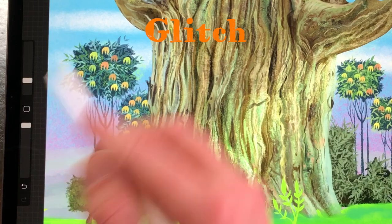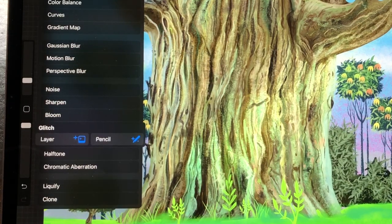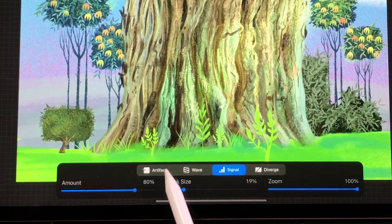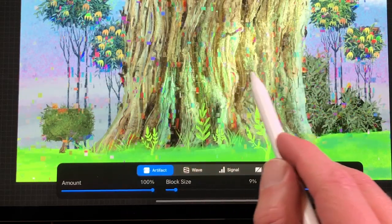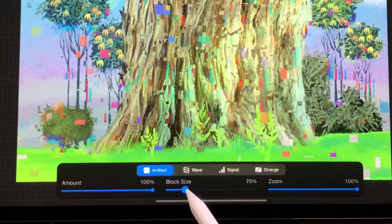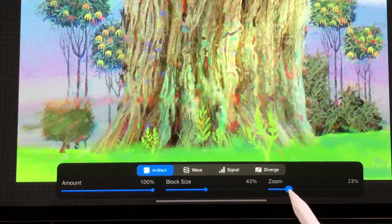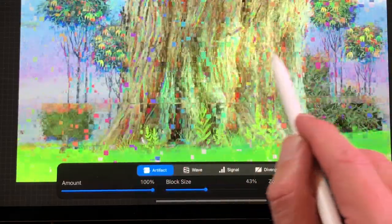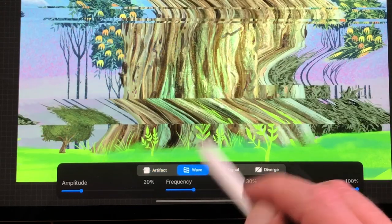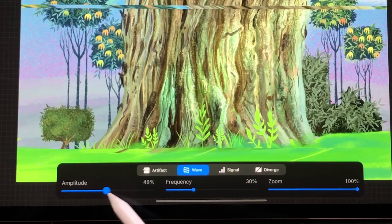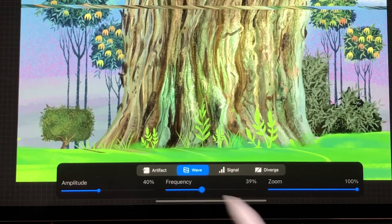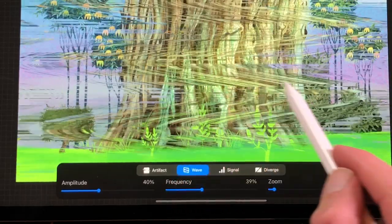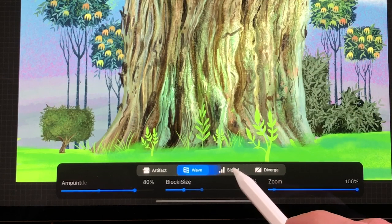Glitch: with Glitch you can add some cool glitches to your layer. You have four different glitch options — Artifact, Wave, Signal and Diverge. With the sliders you can adjust the glitch. In Artifact you can adjust the amount, block size and zoom. In Wave you can adjust the amplitude, frequency and zoom. When you drag across the canvas you can increase or decrease the effect.